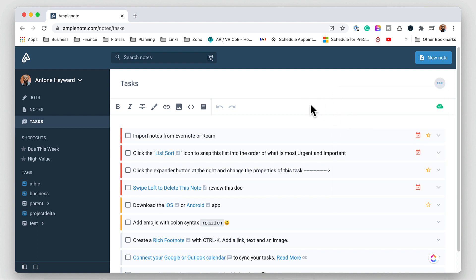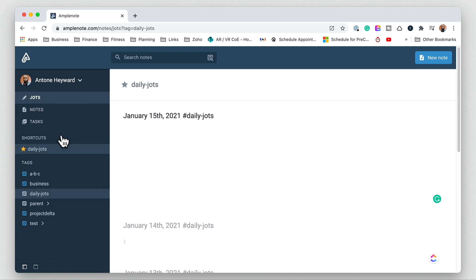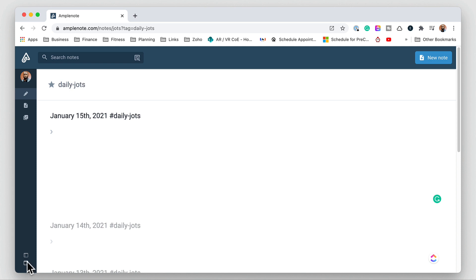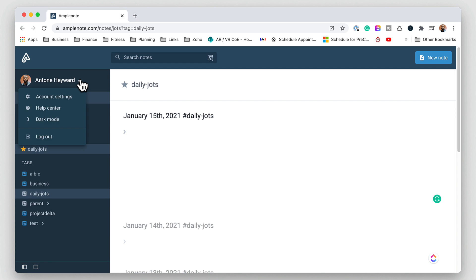Now if we come over to the left hand side here we can see the shortcuts. Each different task or context has different shortcuts. We can see on the notes we have the today, this week, and archived and in the jots we have the daily jots. At the bottom of the menu you can collapse the sidebar or expand it so you can see the explorer window.